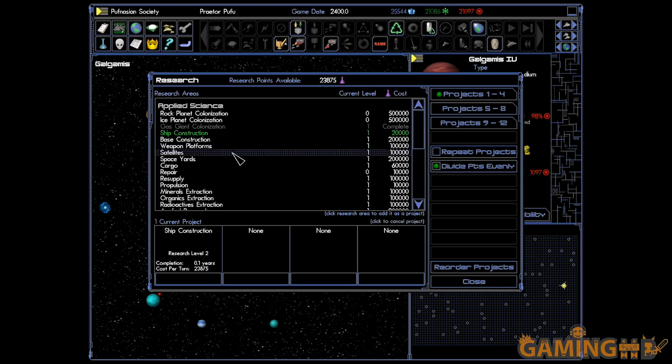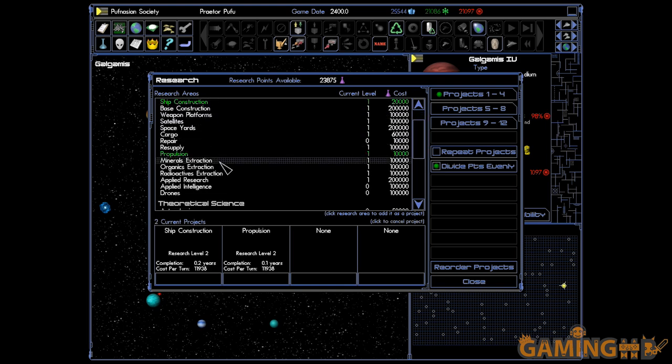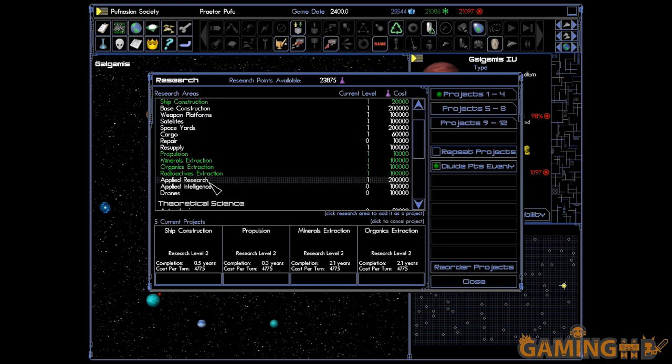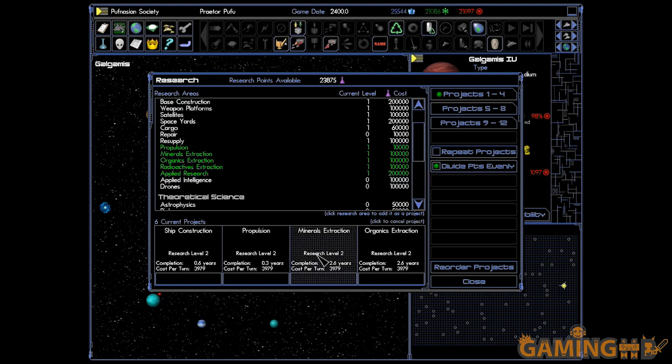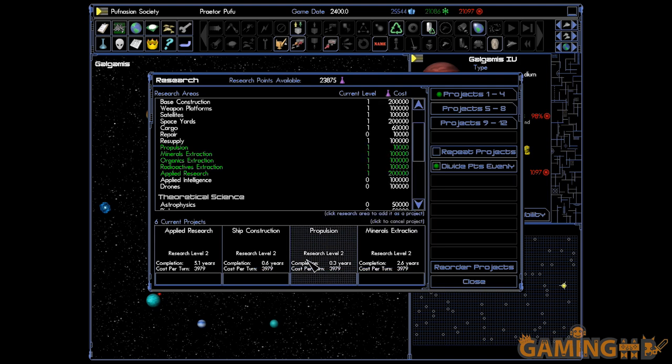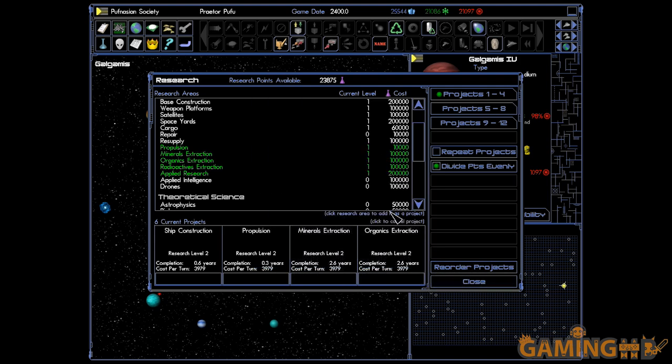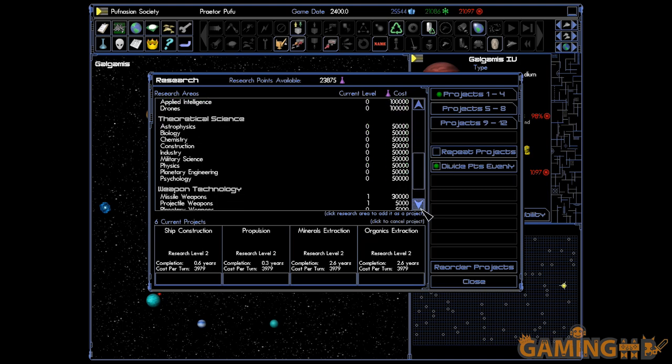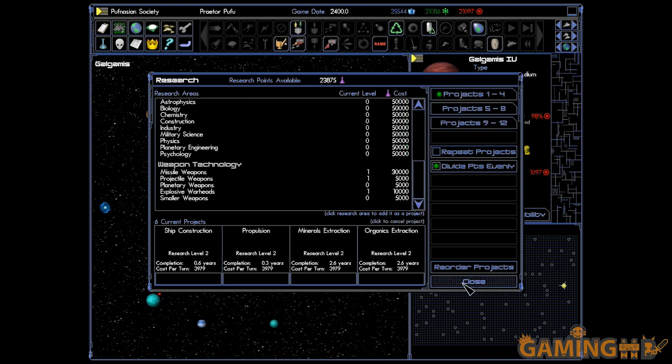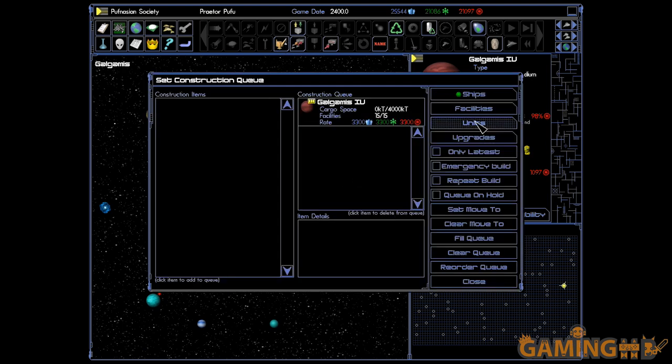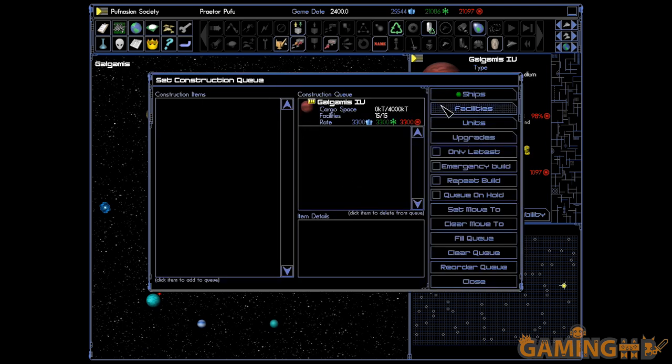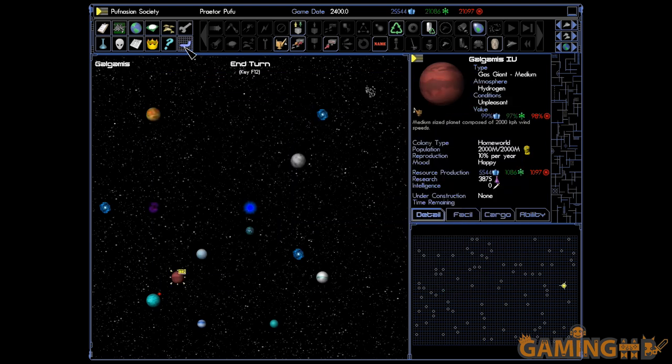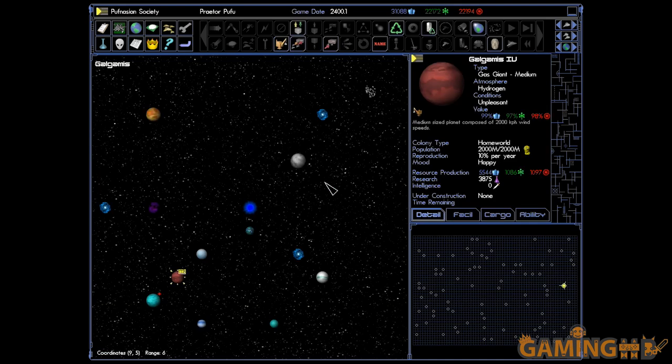Your civilization can be anything you wanted it to be. You want to be a gas world scientist race? Sure, go do that. You want to be some xenophobe from a rock planet? Yeah, you can do that too. You have a lot of freedom. You can be mechanical, which makes you immune to plagues.